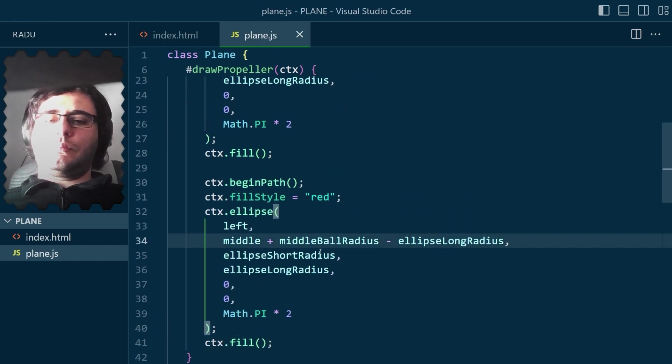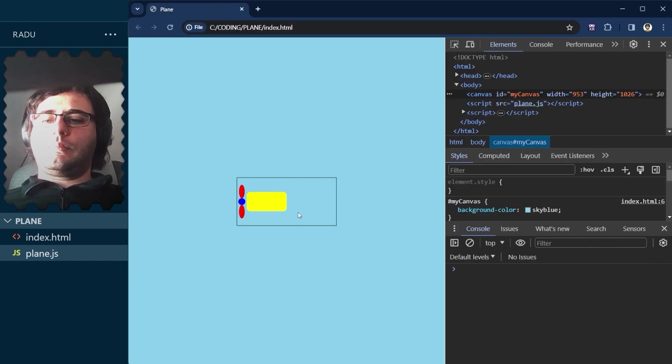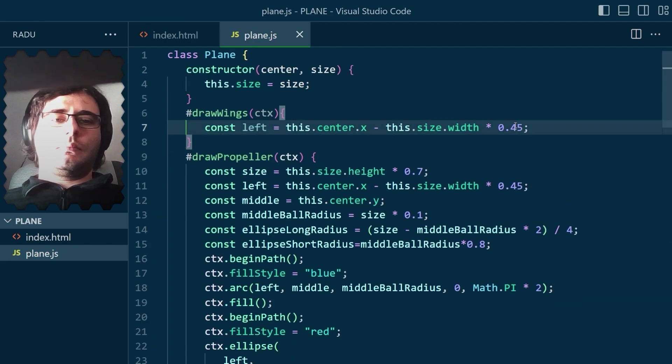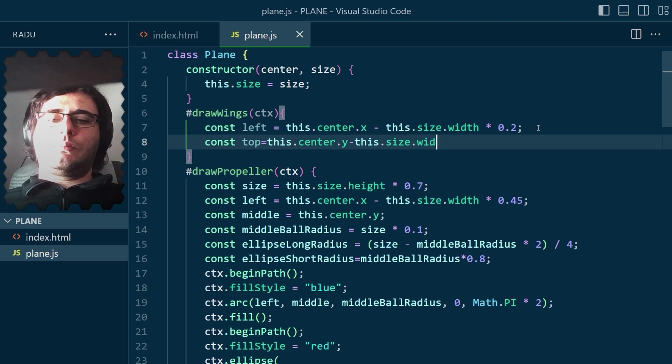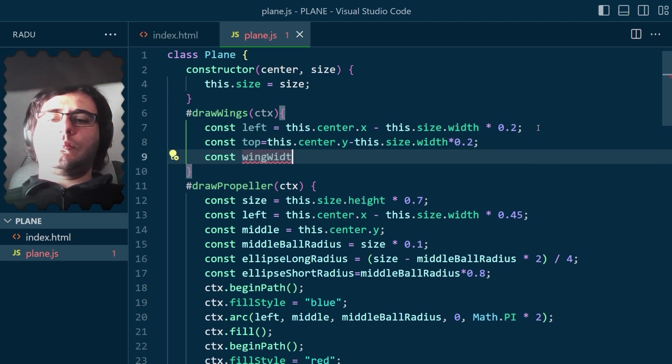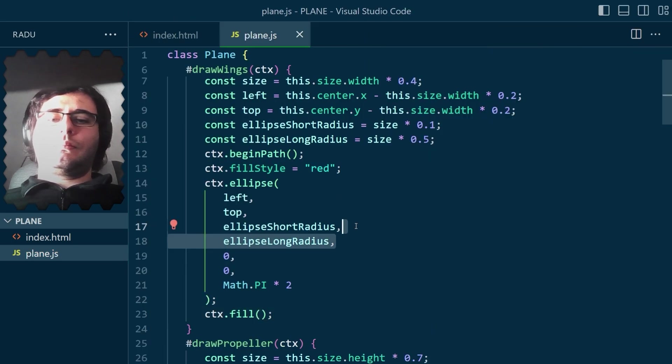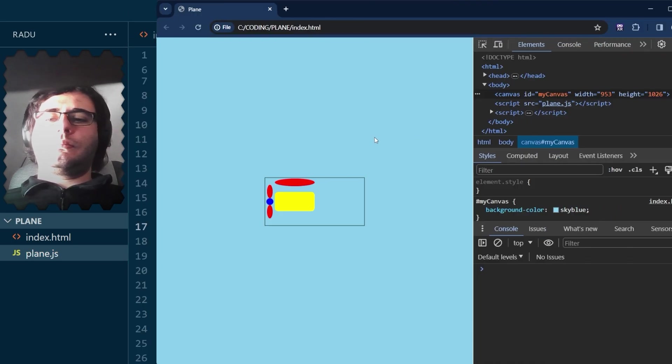And it was time for the wings. I thought I'd do the same thing as for the propeller, but horizontally. I said horizontally. That's better.